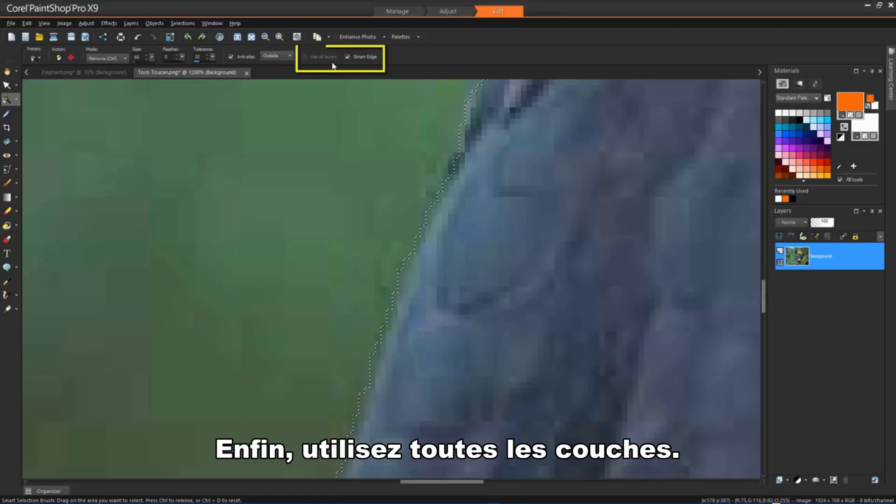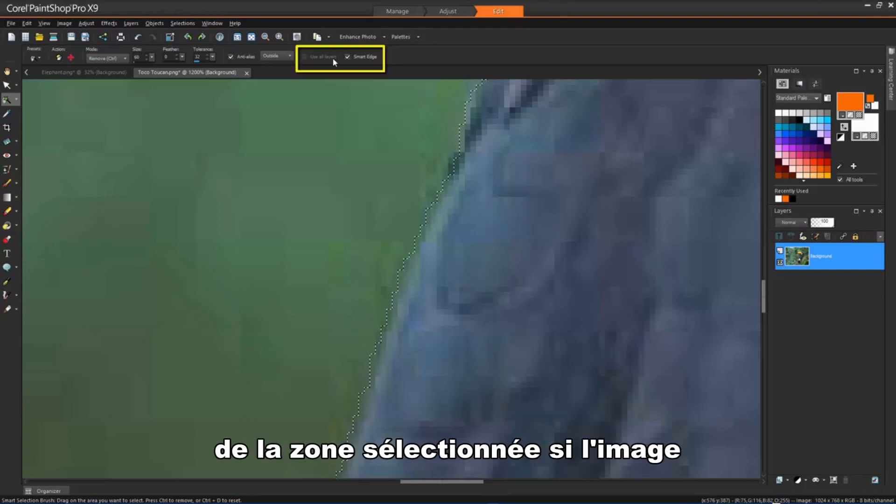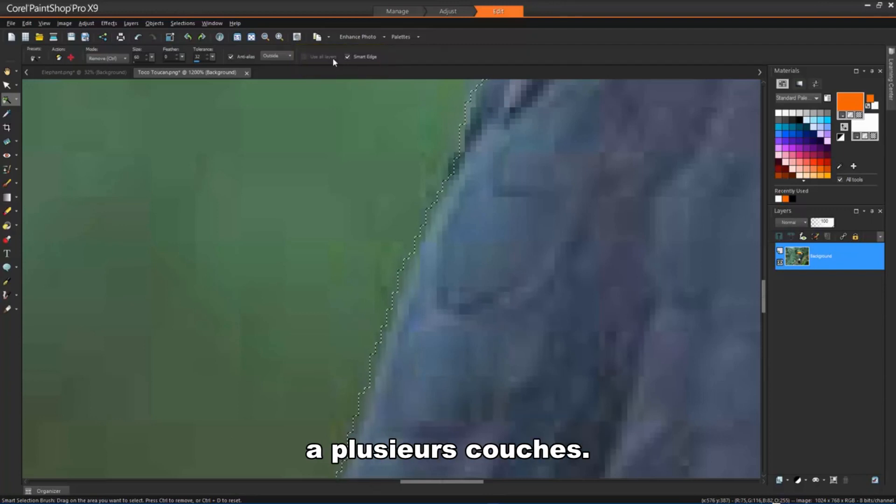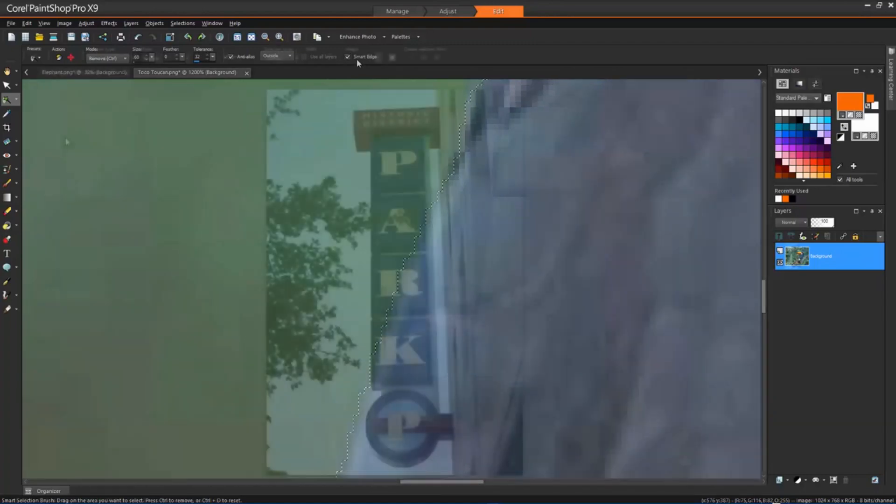And finally, Use All Layers. This will search for an edge in all layers of the selected area if your image has multiple layers. This option is available when you enable Smart Edge on multi-layer images.